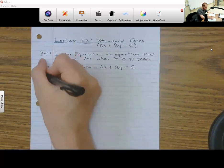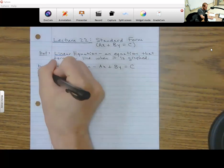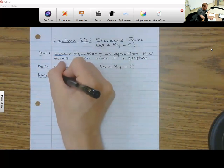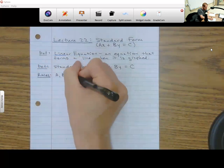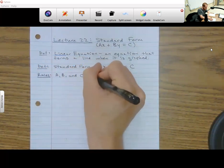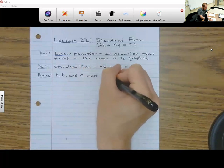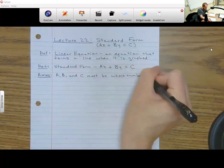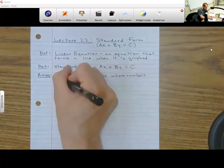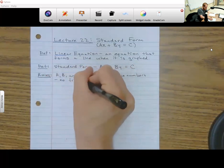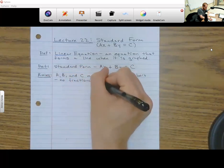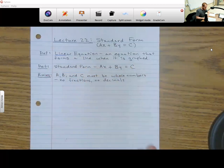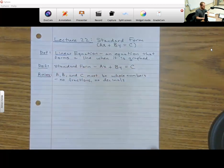There are a couple of rules for standard form. First of all, A, B, and C must be whole numbers. That means there are not going to be any fractions and no decimals — they have got to be whole numbers. That's the first rule.